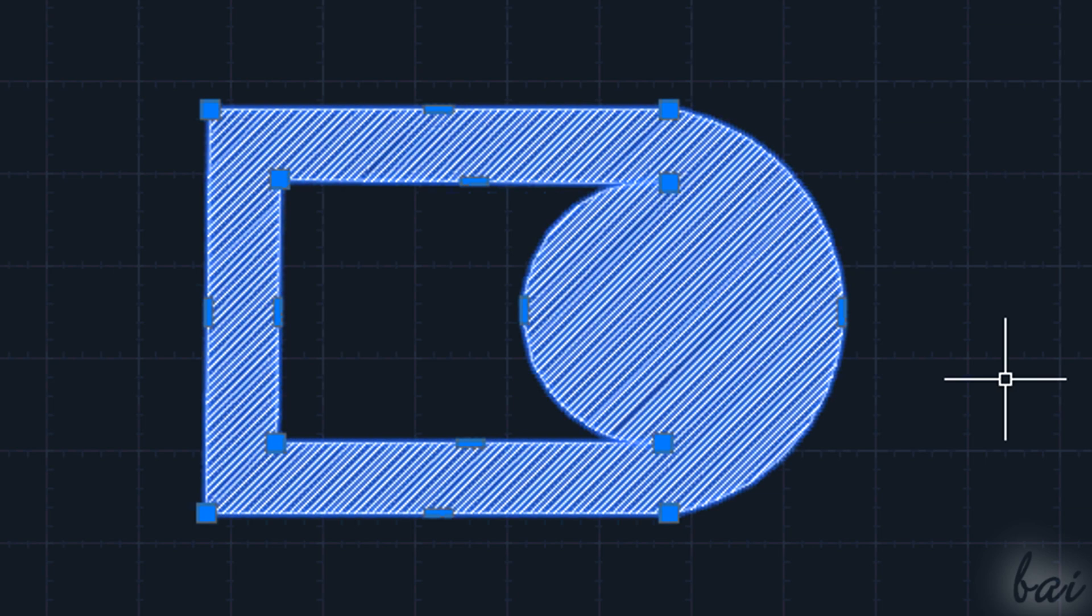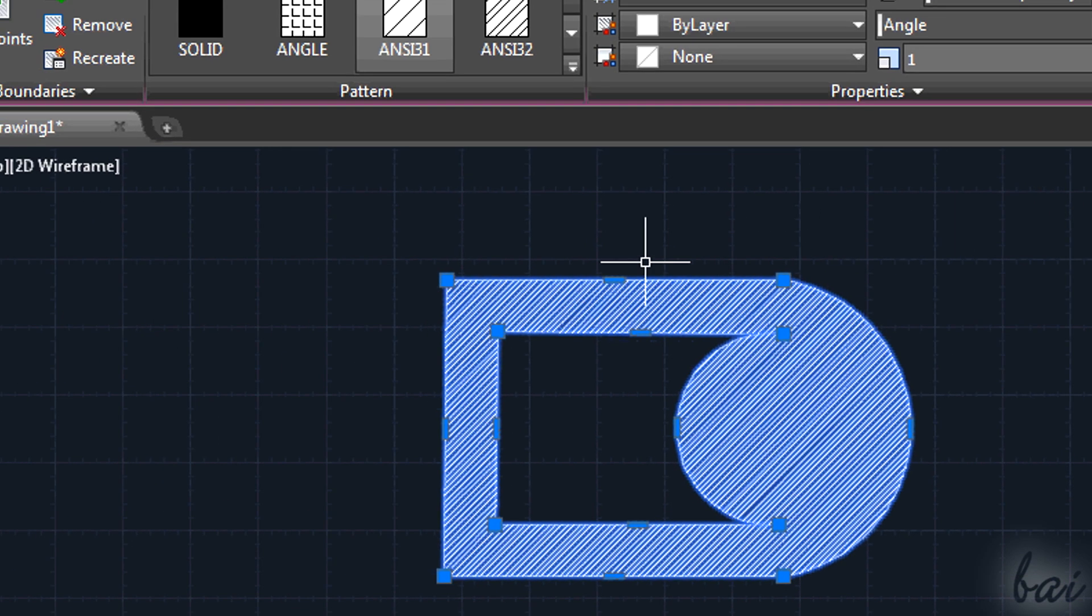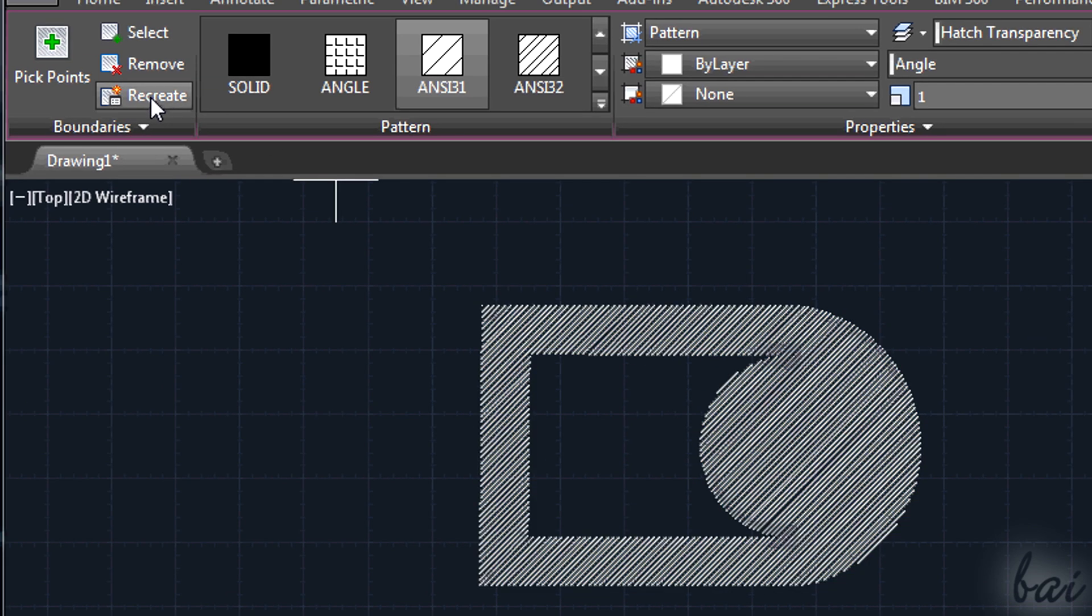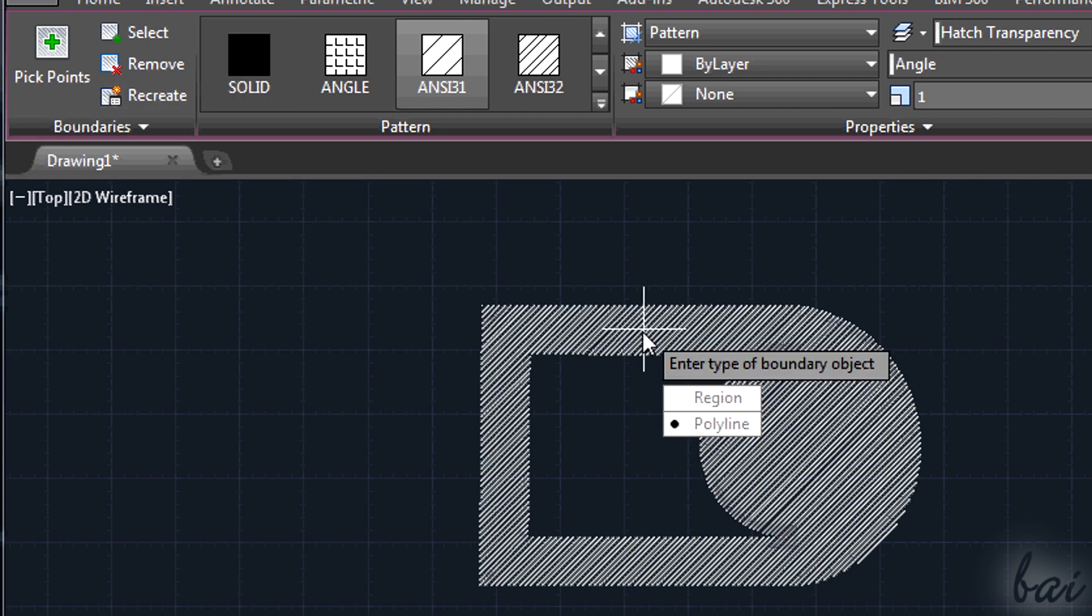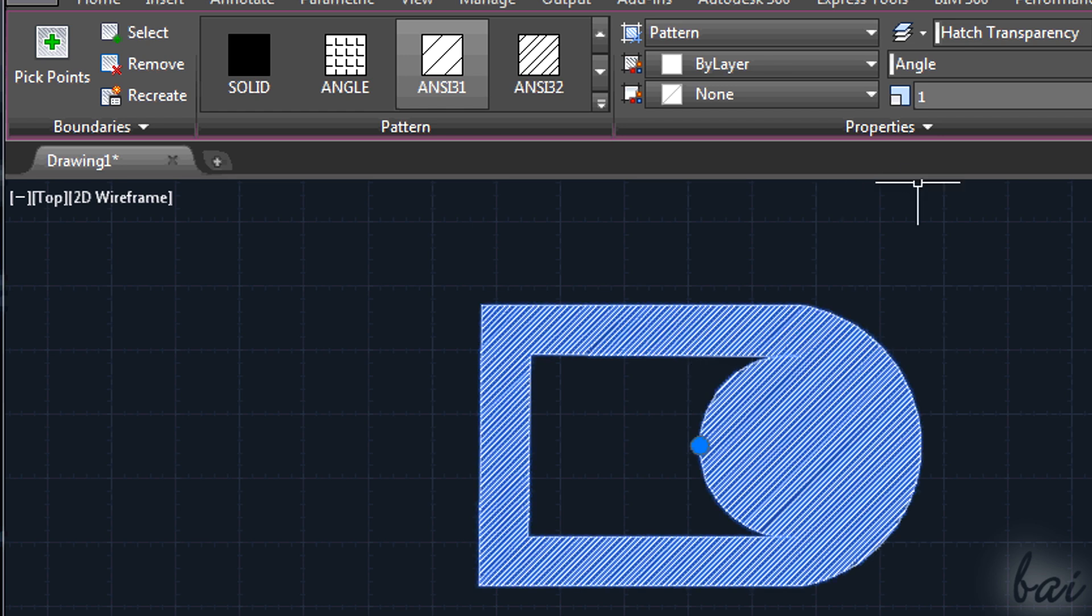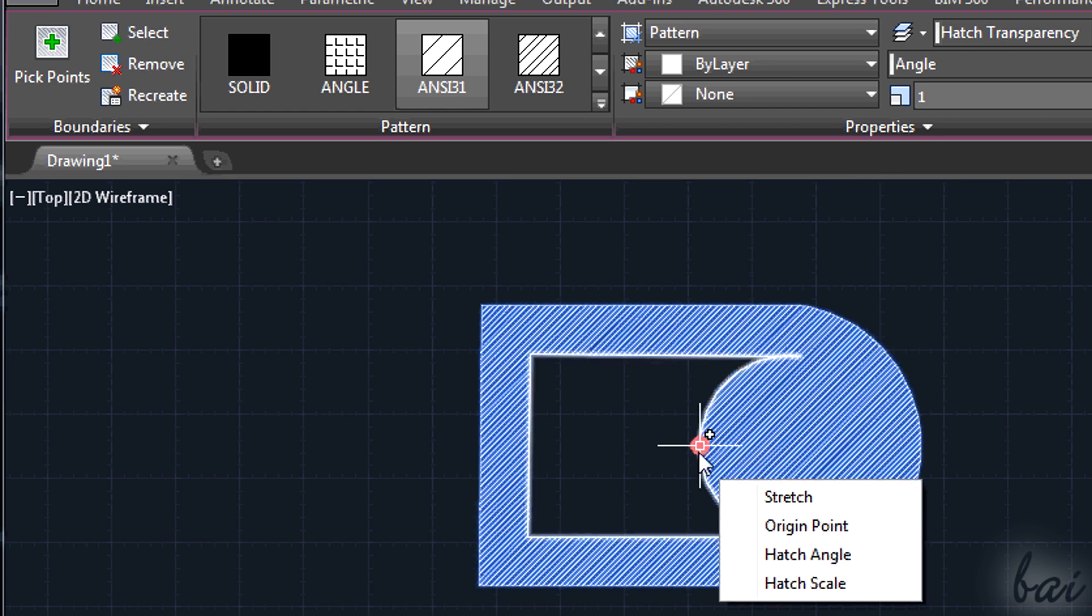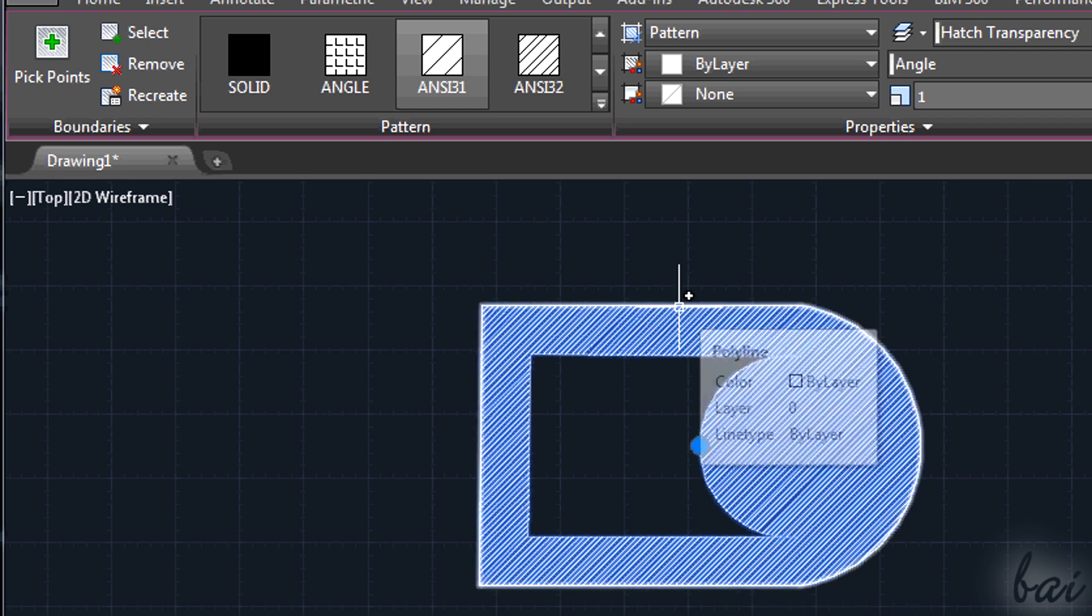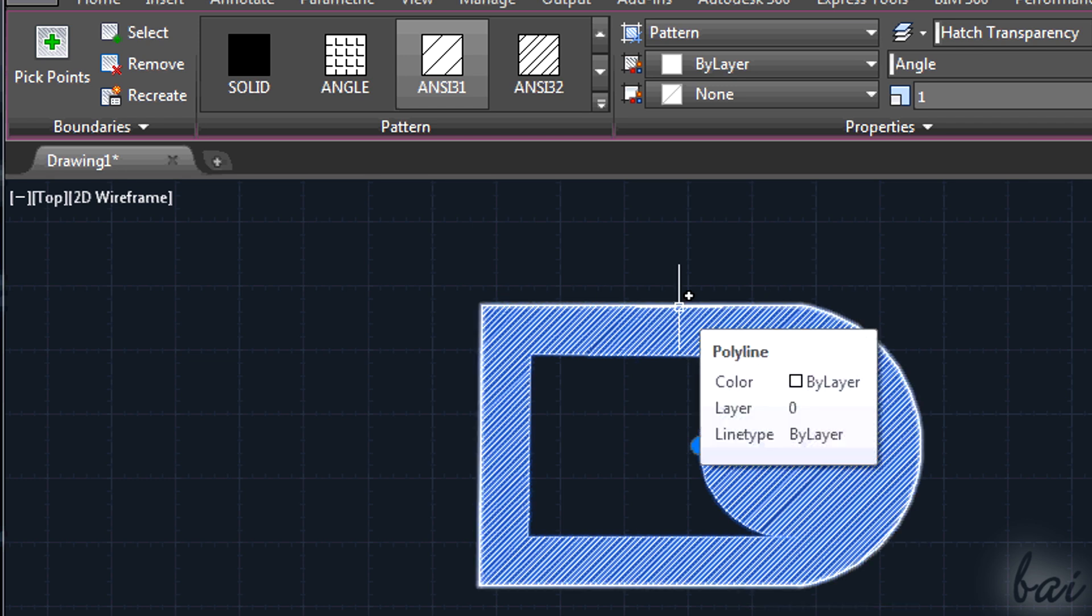In case you lost the boundaries but you still have the pattern, simply select it and go to Recreate in Boundaries section on top. Select a polyline and press Enter twice. AutoCAD will replace a polyline that fully covers the whole pattern selected.